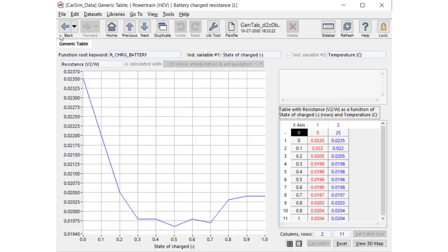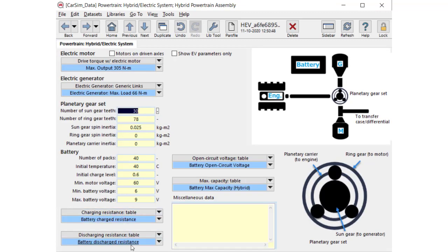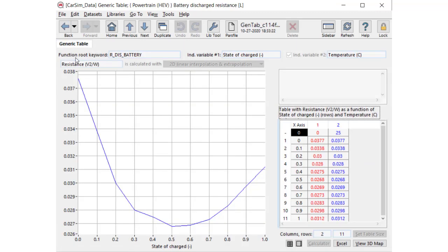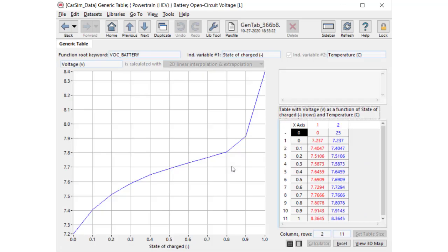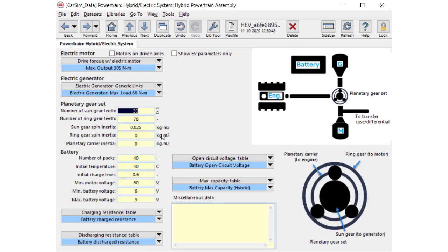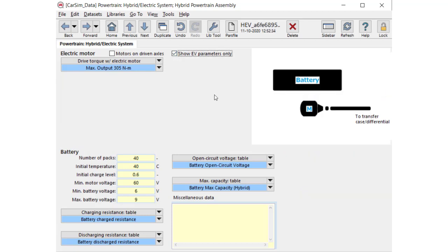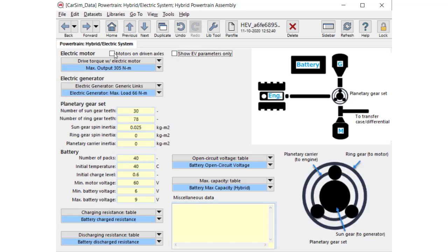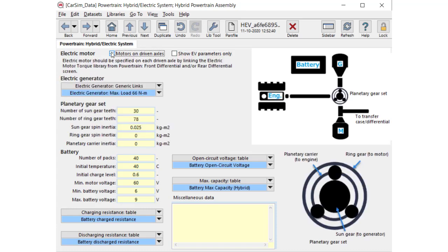With charging resistance and discharging resistance, open circuit voltage, and battery capacity in tables. If you specify pure electric, check this box to hide the hybrid devices. Check this box to specify multiple motors on each of the differential axles.